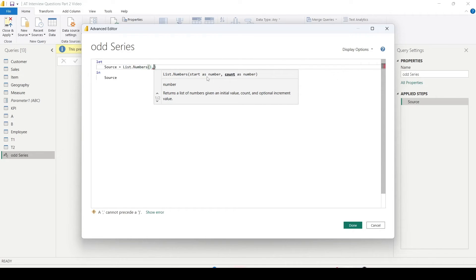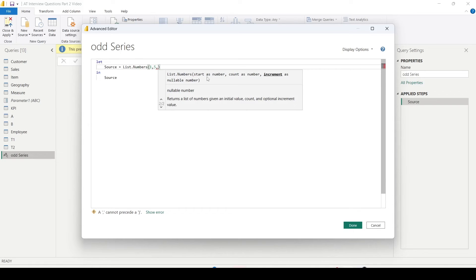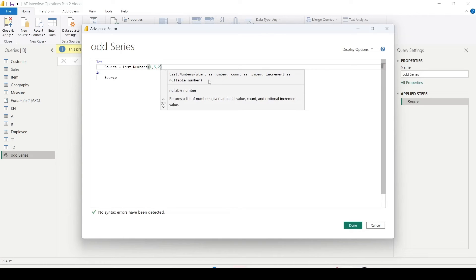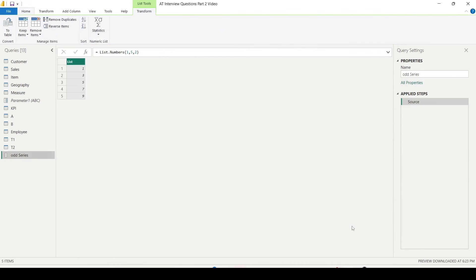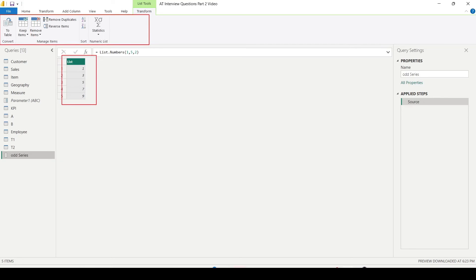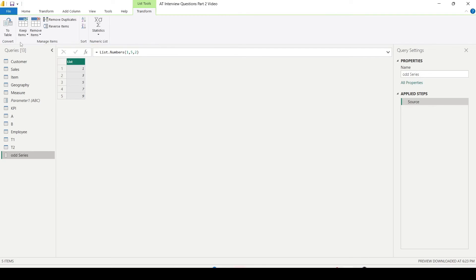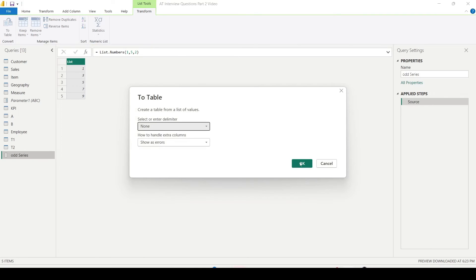And inside the List.Numbers, the start number - the number which I want to start, count - how many times you want, after this number how many times you want. I say I want five times. This is not the end number, this is different from this one. Increment - increment of 2. So I want five numbers starting from one with the increment of two. This is what it means. And I say okay. This generates a list. Actually this is still not a table - please remember you have to use To Table conversion from the Transform menu in case you want to create it as a table.